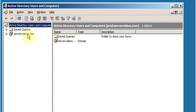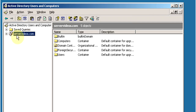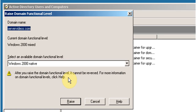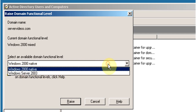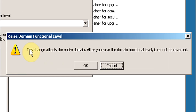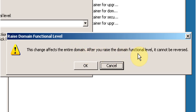In Active Directory Users and Computers, select the domain name, right-click on it, and click Raise Domain Functional Level. The current domain functional level is Windows 2000 Mixed. Click the drop-down and select Windows Server 2003, then click Raise. A message will appear: this change affects the entire domain. After you raise the domain functional level it cannot be reversed — you cannot drop back to Windows 2000 Mixed mode. Click OK.